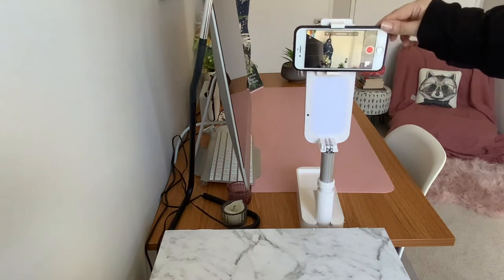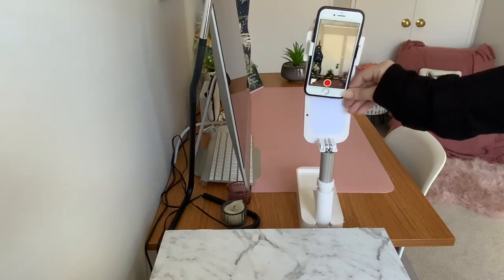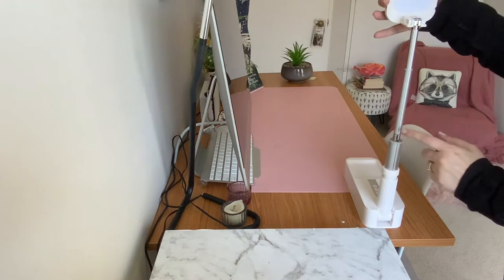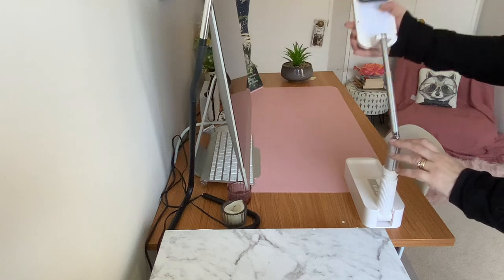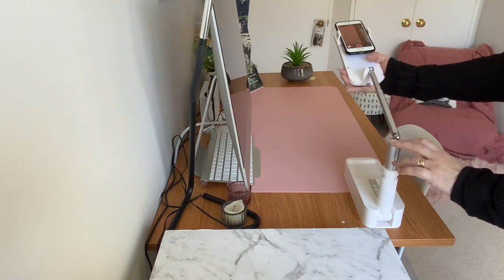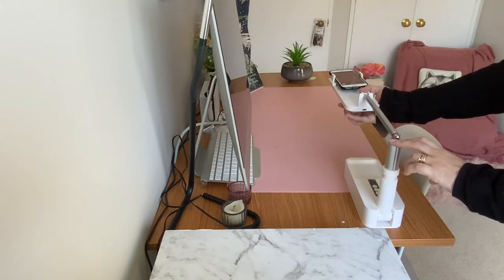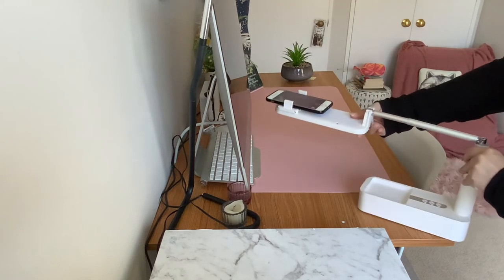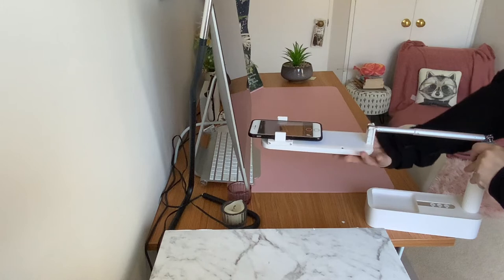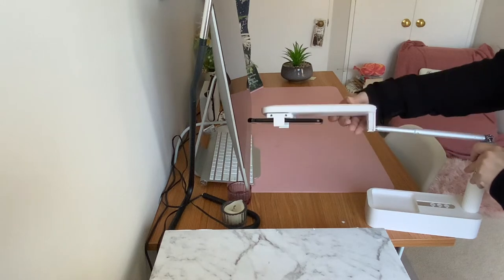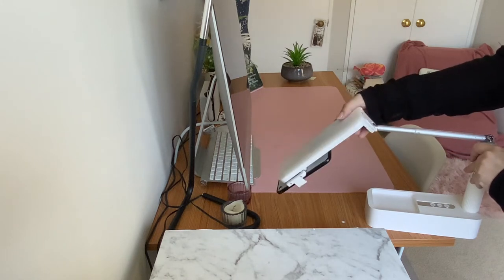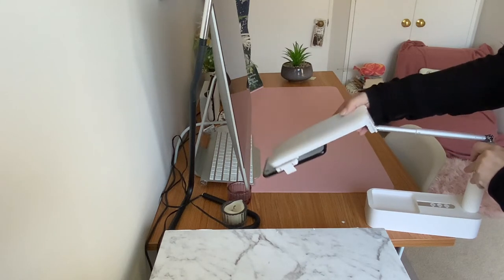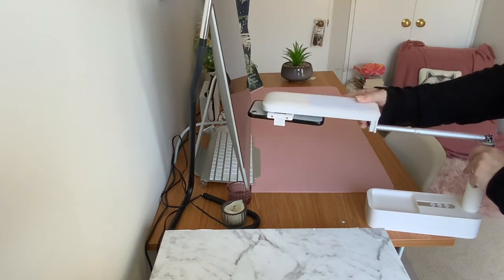Now when you're bending it over, what you need to make sure of is that the actual stand is this way, not this way, as it won't balance out and your phone will fall. So you need to make sure it stays up this way.